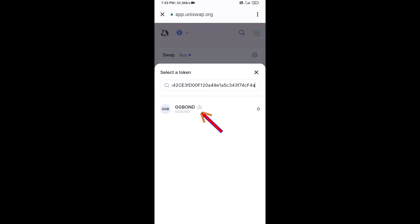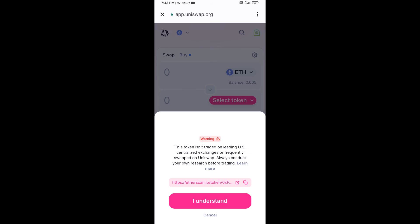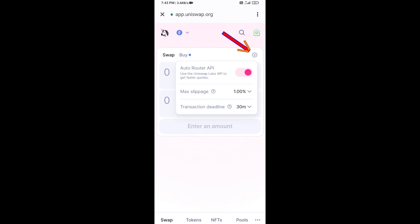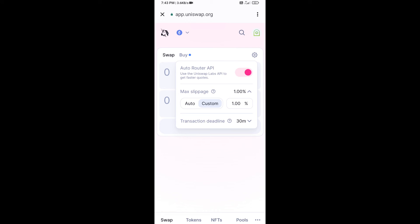Then click on the token and click I Understand. After that, you will set the slippage for effective purchasing — click on the settings icon.